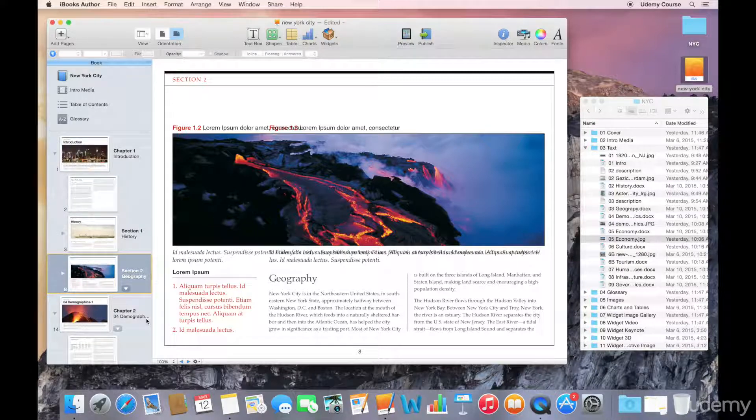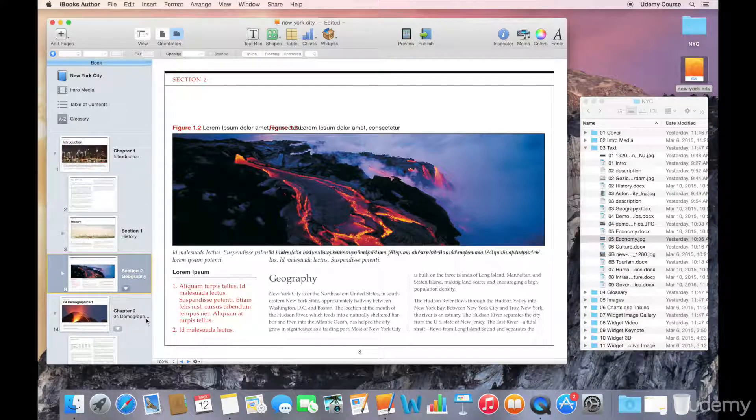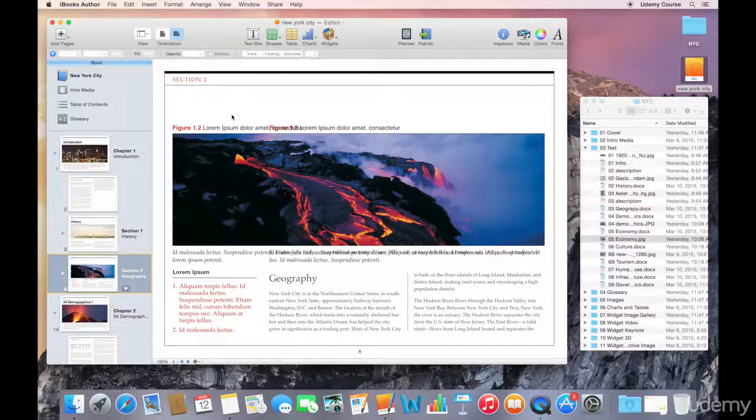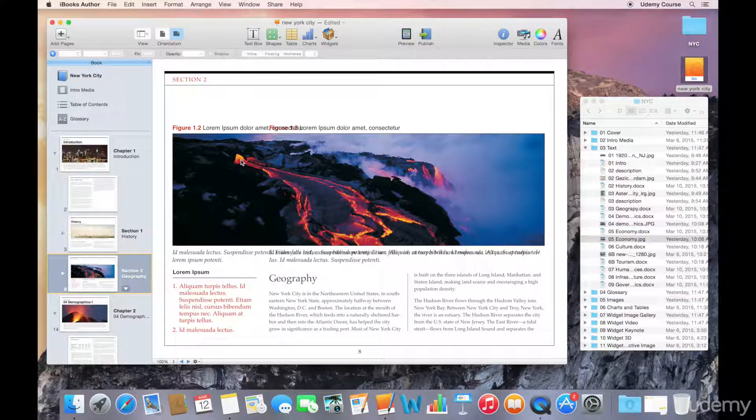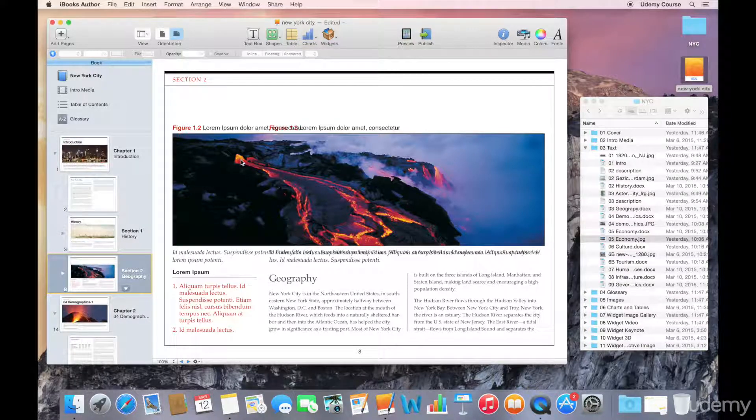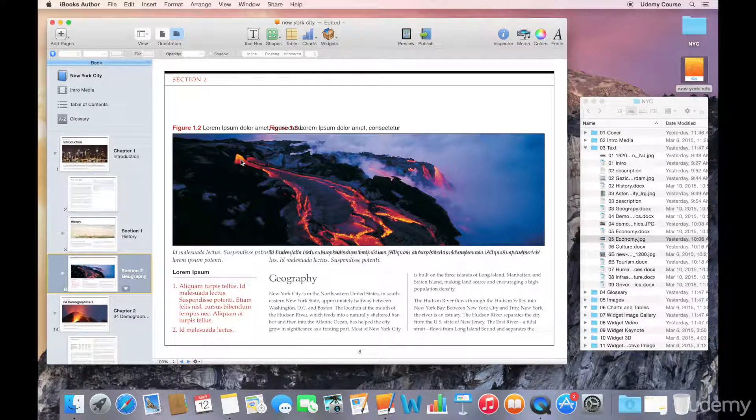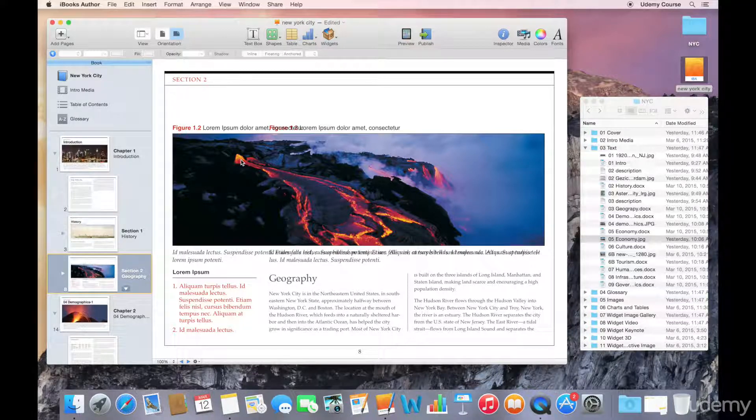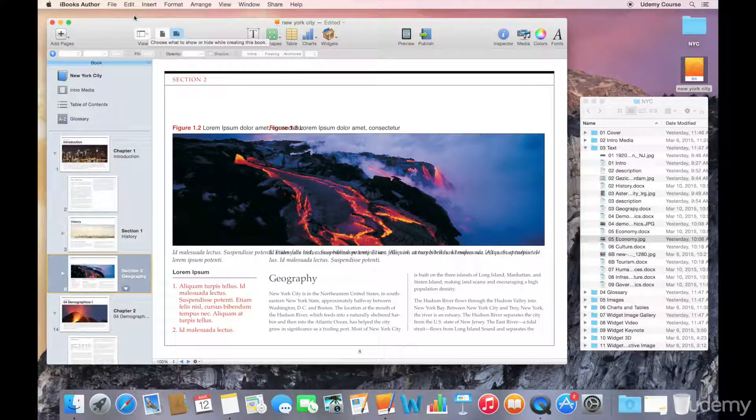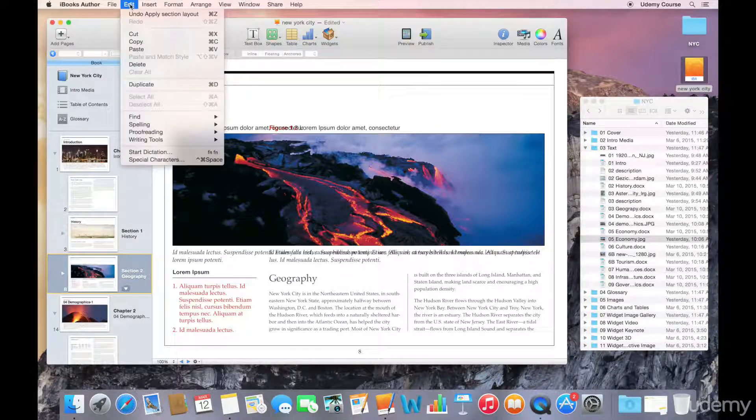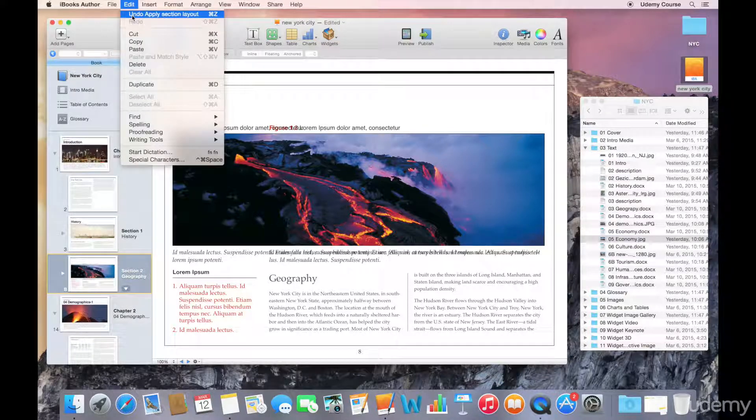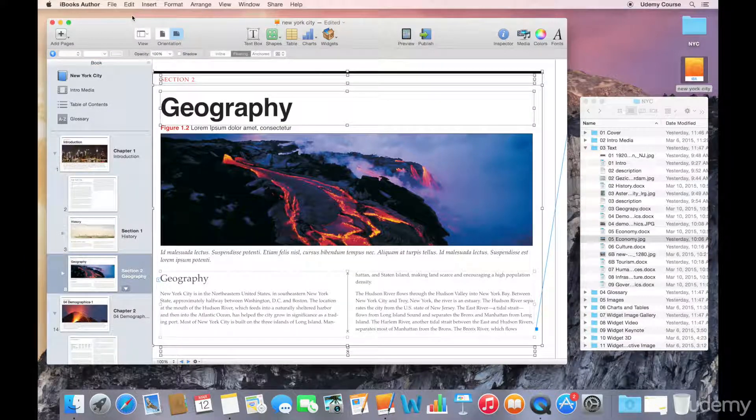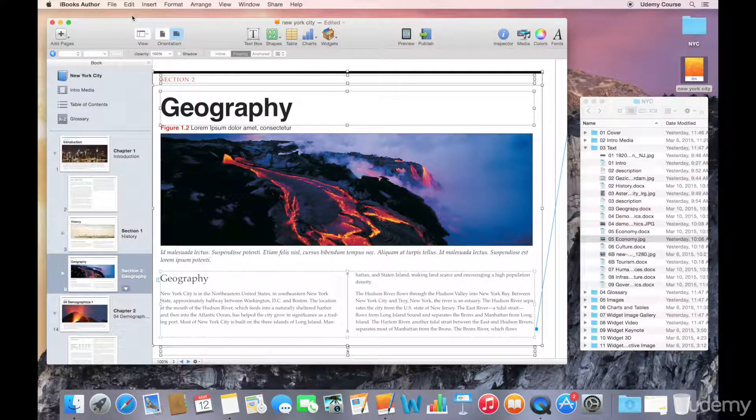Now, you can see that when I made that change, it actually removed the title and it had some other effects. So, it's not something that you can do all the time or it may require some additional work. But there is some flexibility. So, in my case, I'm just going to undo what I've done here. I can undo by going to my edit menu and selecting the undo option. And I can get back to where I was.